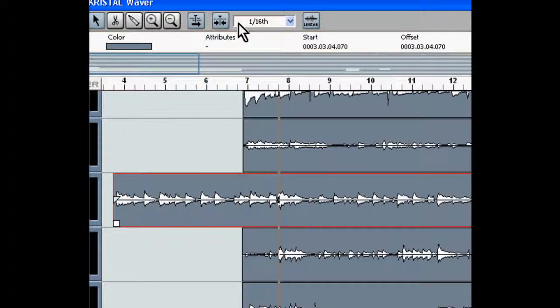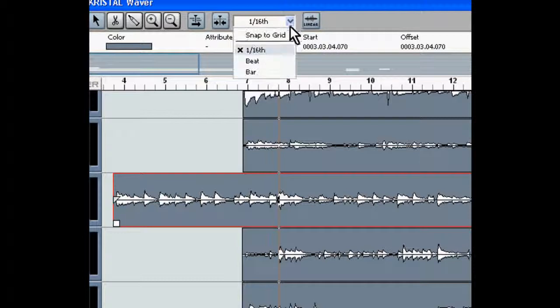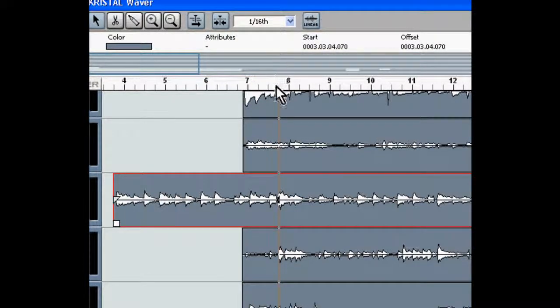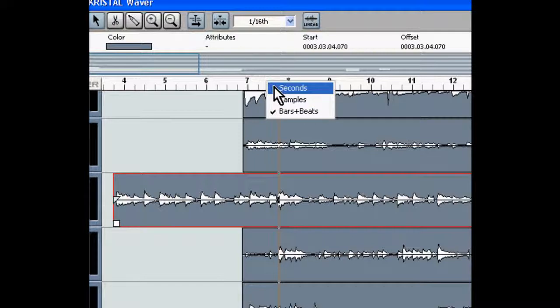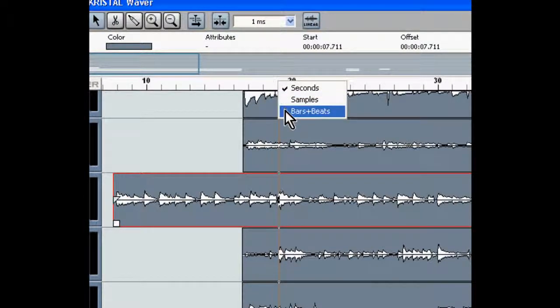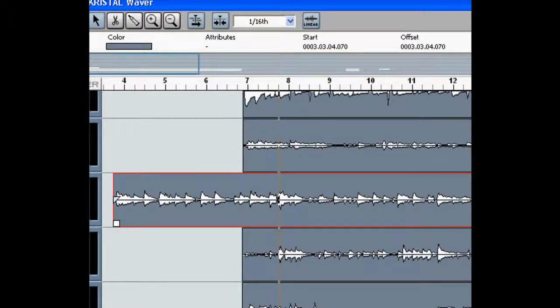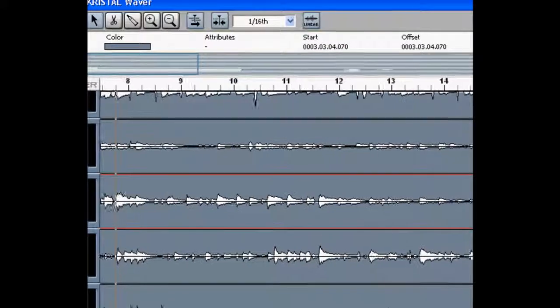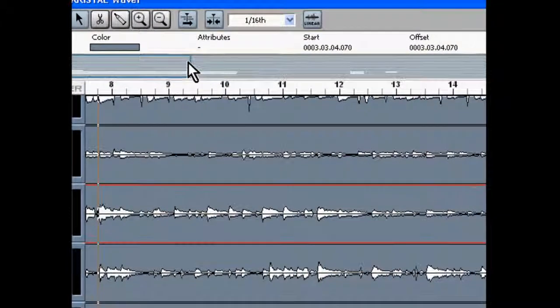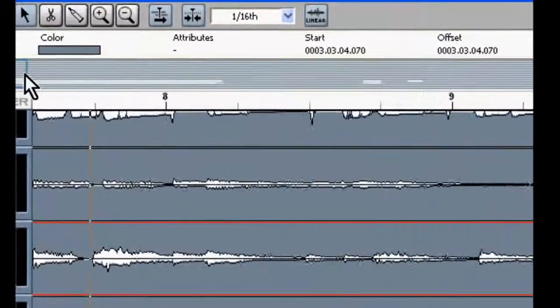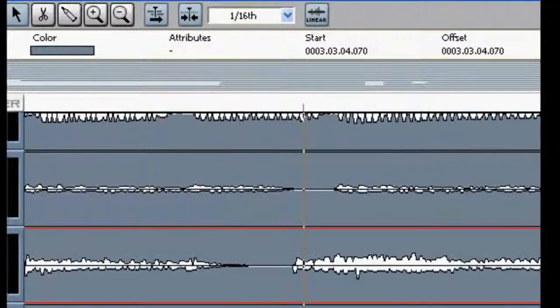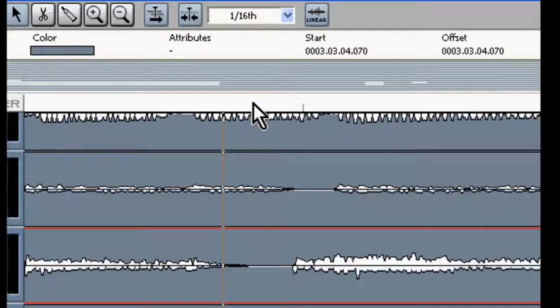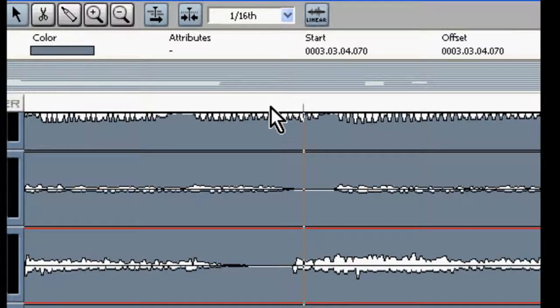So I'm going to go snap to grid just to give me a nice clean cut. I might choose seconds or bars and beats. Whatever works better. Get right in there. Now we'll go seconds I think. Right there.